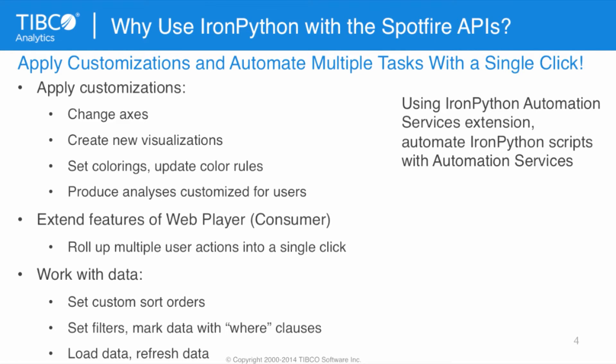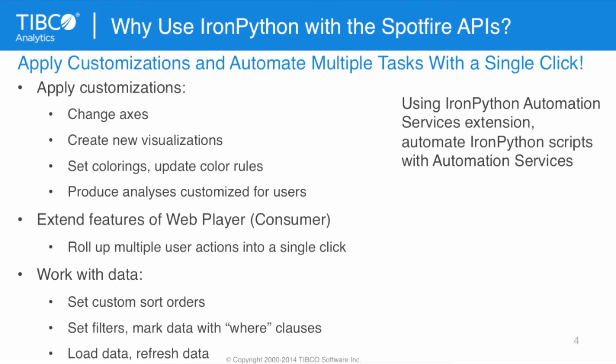We can also produce analyses customized for users. The Spotfire API is very rich and enables us to extend the features of the web player and roll up multiple user actions into a single click. We can also work with data, for example, setting custom sort orders, and that's the example I'm going to show shortly. We can set filters or mark data with where clauses. We can also load data and refresh data.